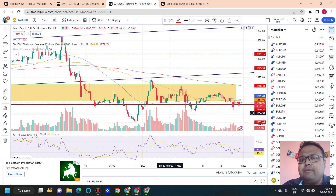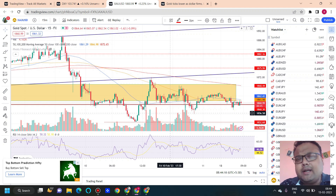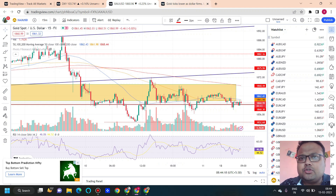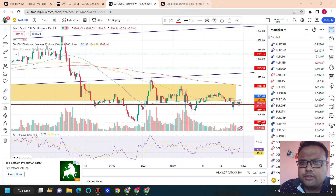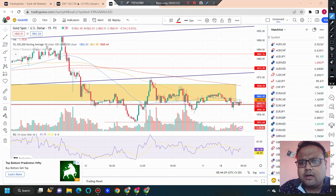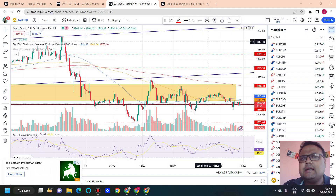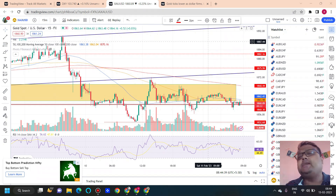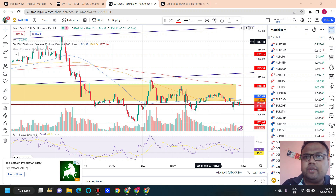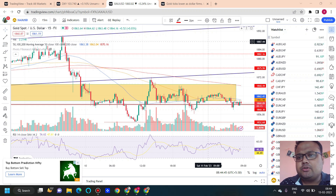If gold breaks the 1856 level, do not take a sell position, because when there is less volatility in the market it usually leads to a false breakout. To save yourself from false breakouts, try to avoid taking a sell position below 1856. In case the market shows good volatility and good selling pressure during the US session, that's a different scenario. But right now I'm recording this video in the Asian session, so I'm considering this scenario only.